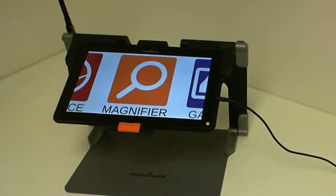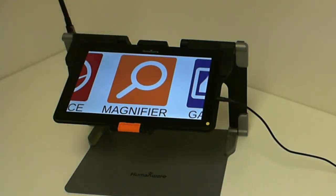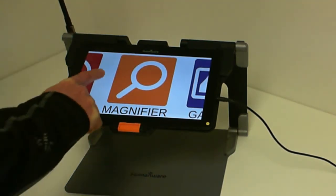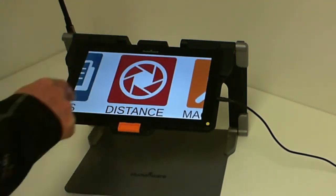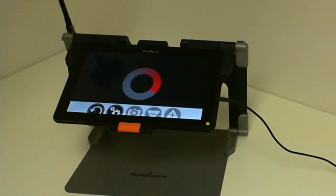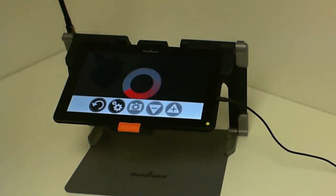In order to use this feature, you turn on your distance camera and then you select your distance application in your main carousel.